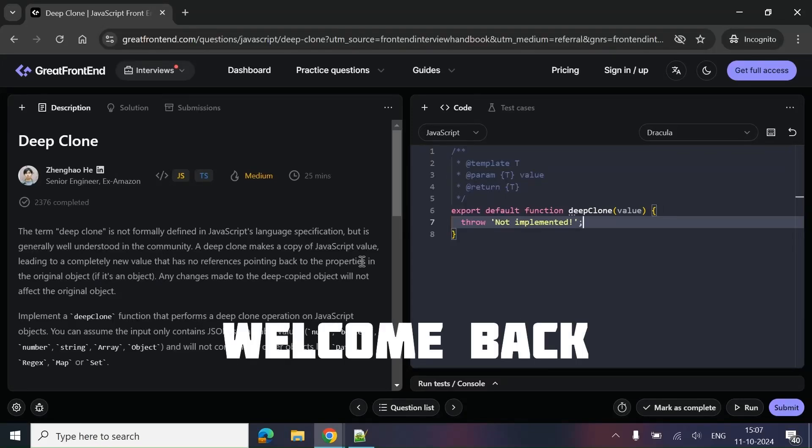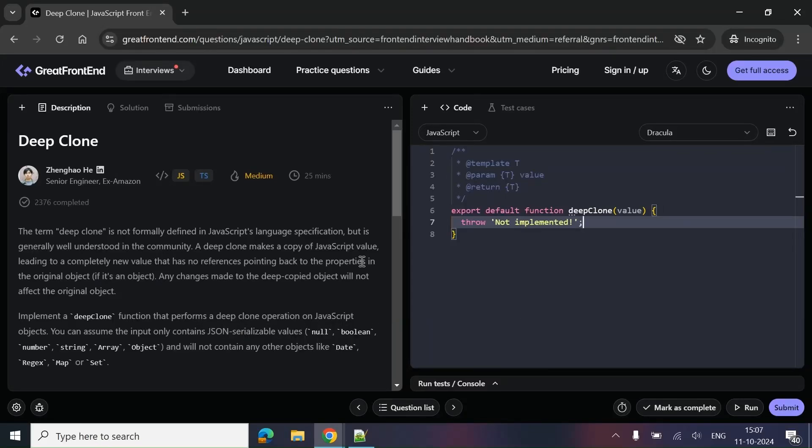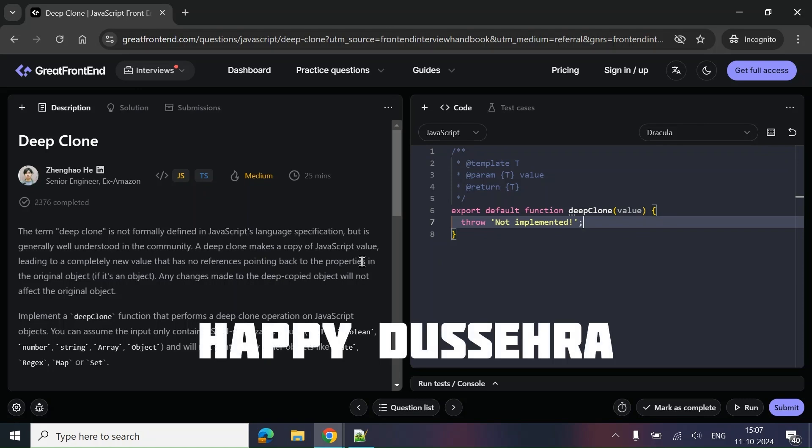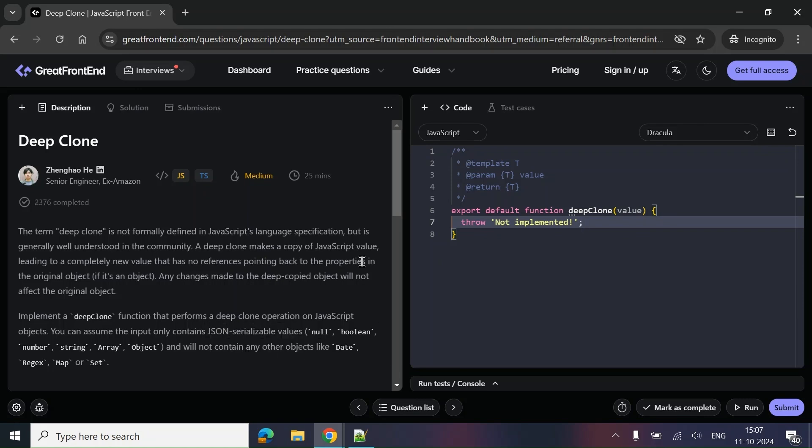Hey everyone, this is Akash and I welcome you all to this channel. I will be posting this video tomorrow, and tomorrow is Dashera, so happy Dashera in advance. In this video we are going to solve the question of deep clone.